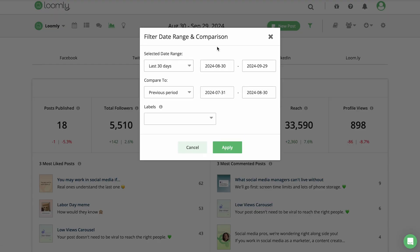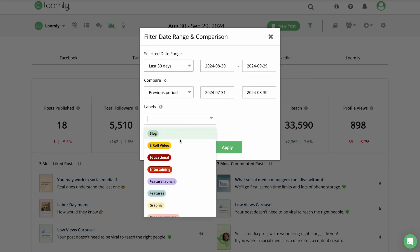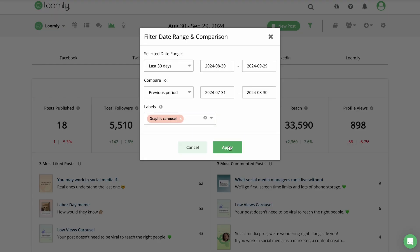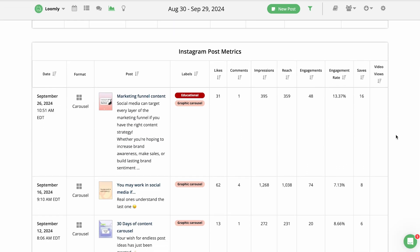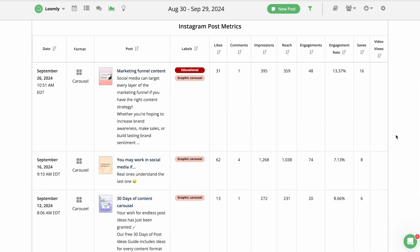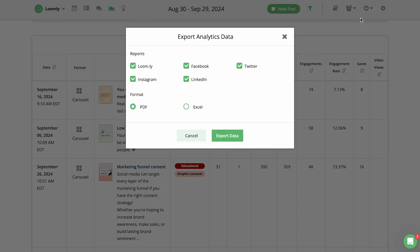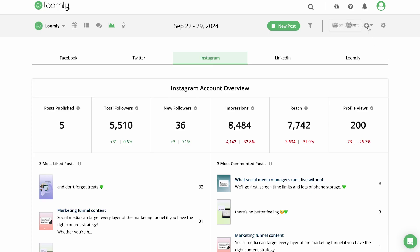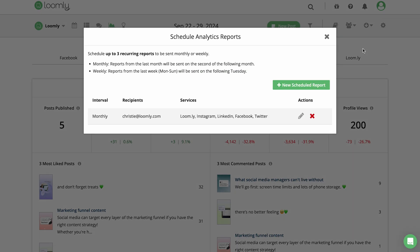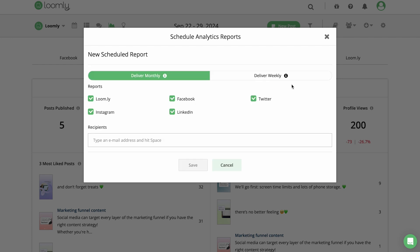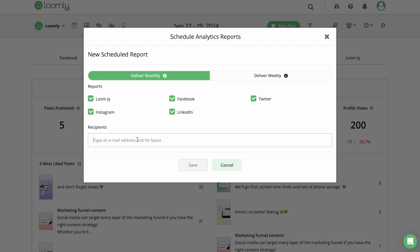To see results from specific campaigns or post types, you can filter analytics by post labels. You can see exactly how those posts performed and export the report to share offline. You can even schedule analytics reports to be automatically sent on a weekly or monthly basis. This is a great way to keep stakeholders in the loop while saving time in your workflow.